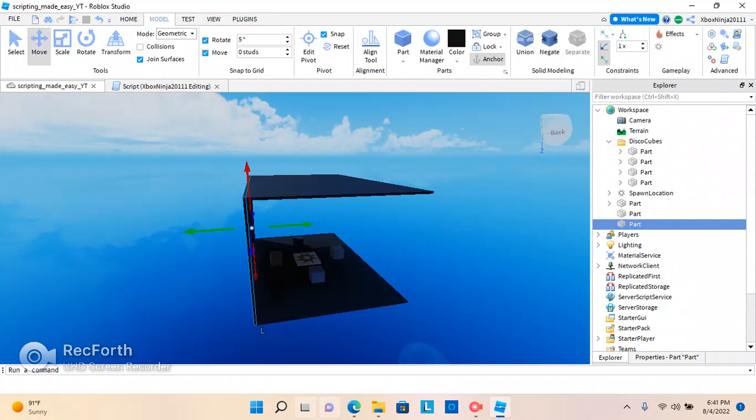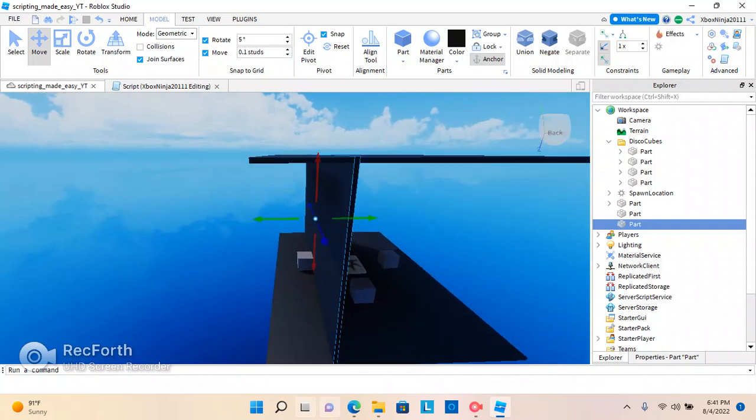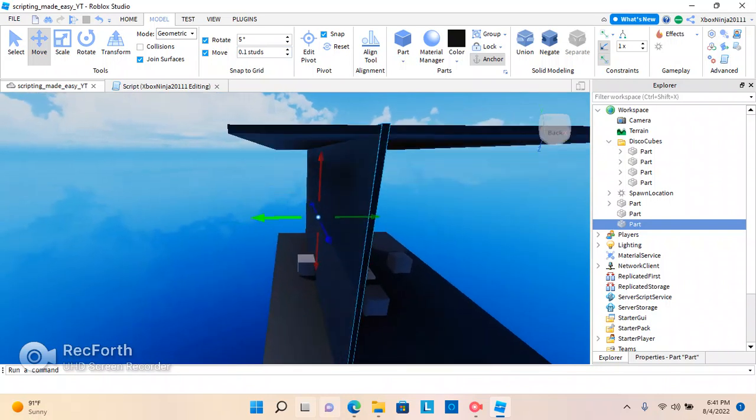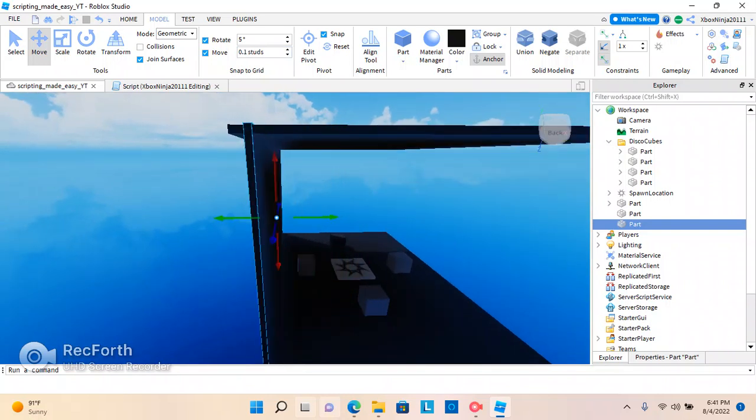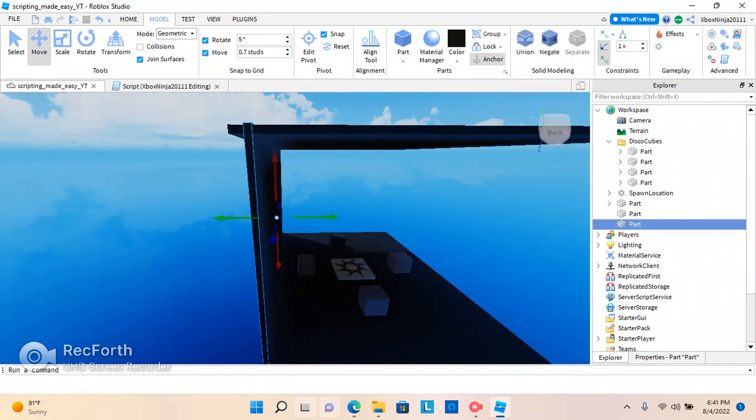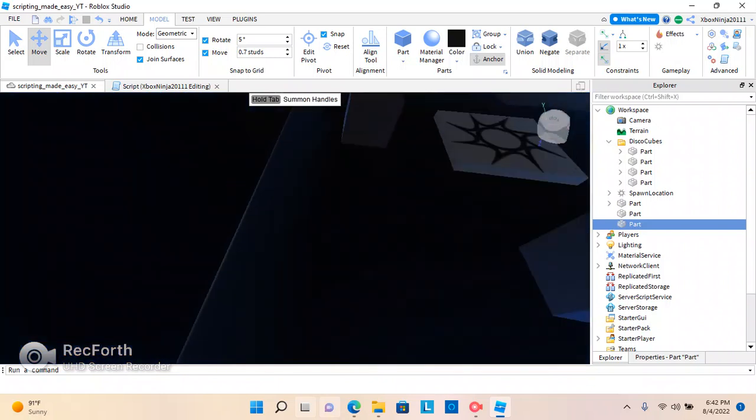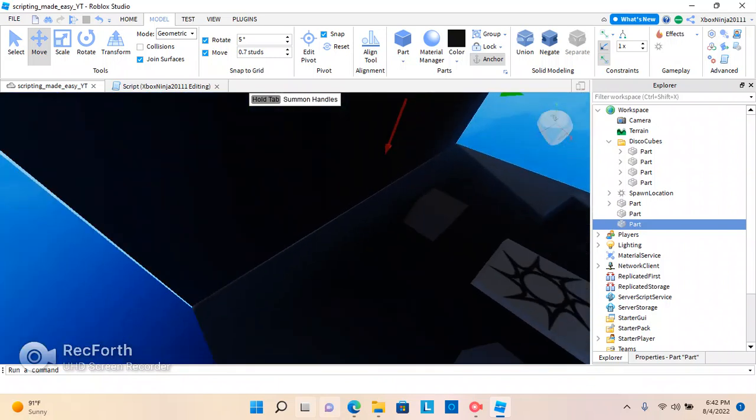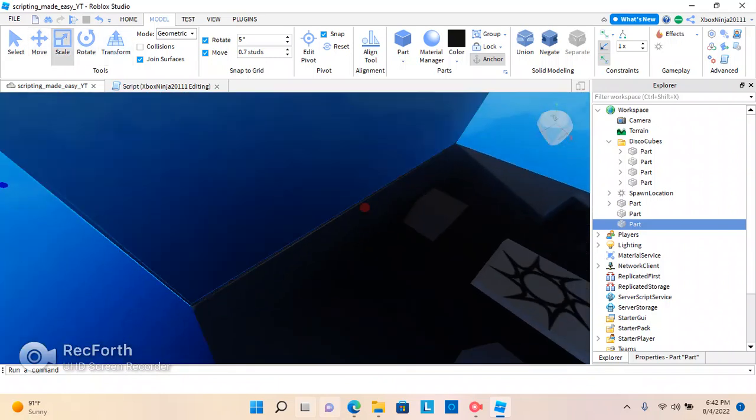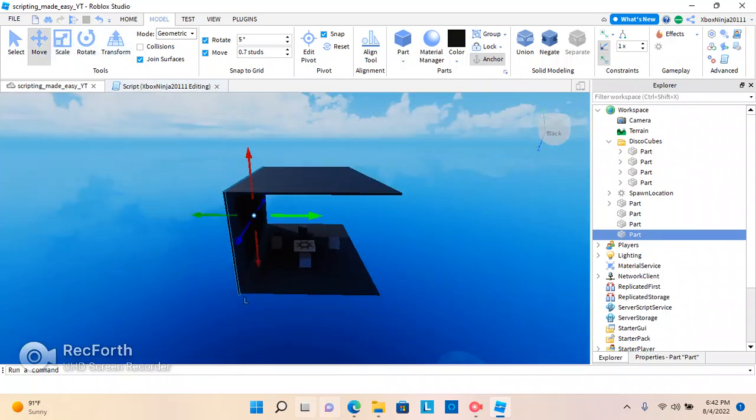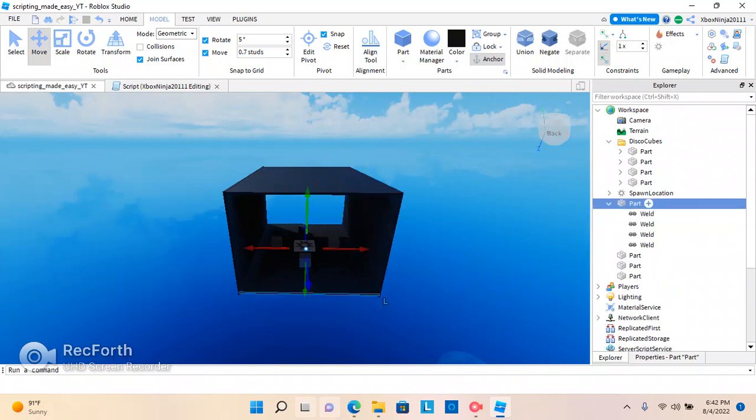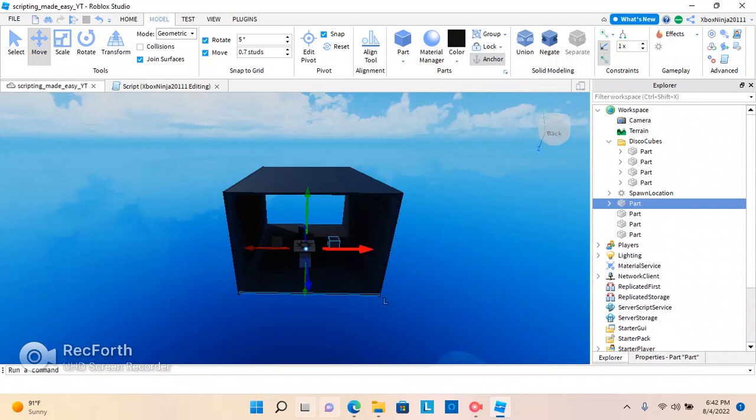And you could change that by going to model and rotate five degrees. I don't just personally like that, but it is easier. Also, I forgot to put this back on. So, and now it will move 0.1 studs. This is useful when you're making stuff like walls or stuff like that. Here we go. And we're just going to Control-D, duplicate that. Put it on the other side. It's another wall.